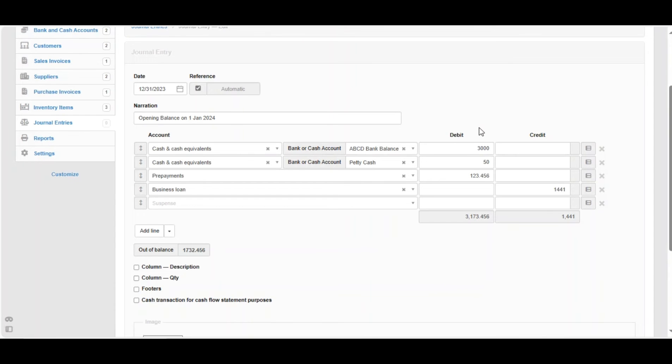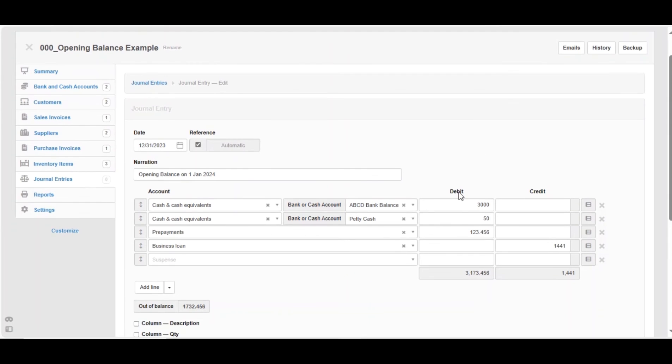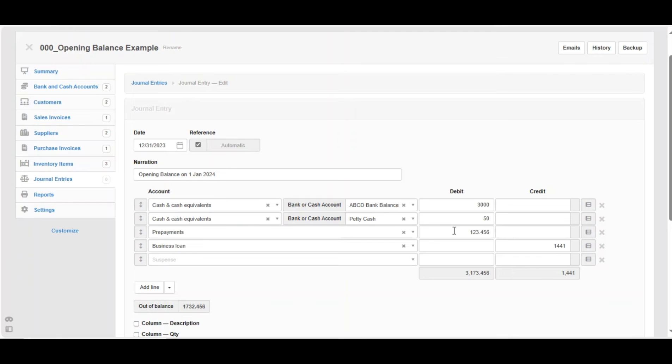which is 3000. Usually the cash is in the debit side. If otherwise, you can put it as credit. The prepayments also are part of the current assets and the current status for them are the debit side. The business loan is in the credit side because the liabilities are usually in the credit side.